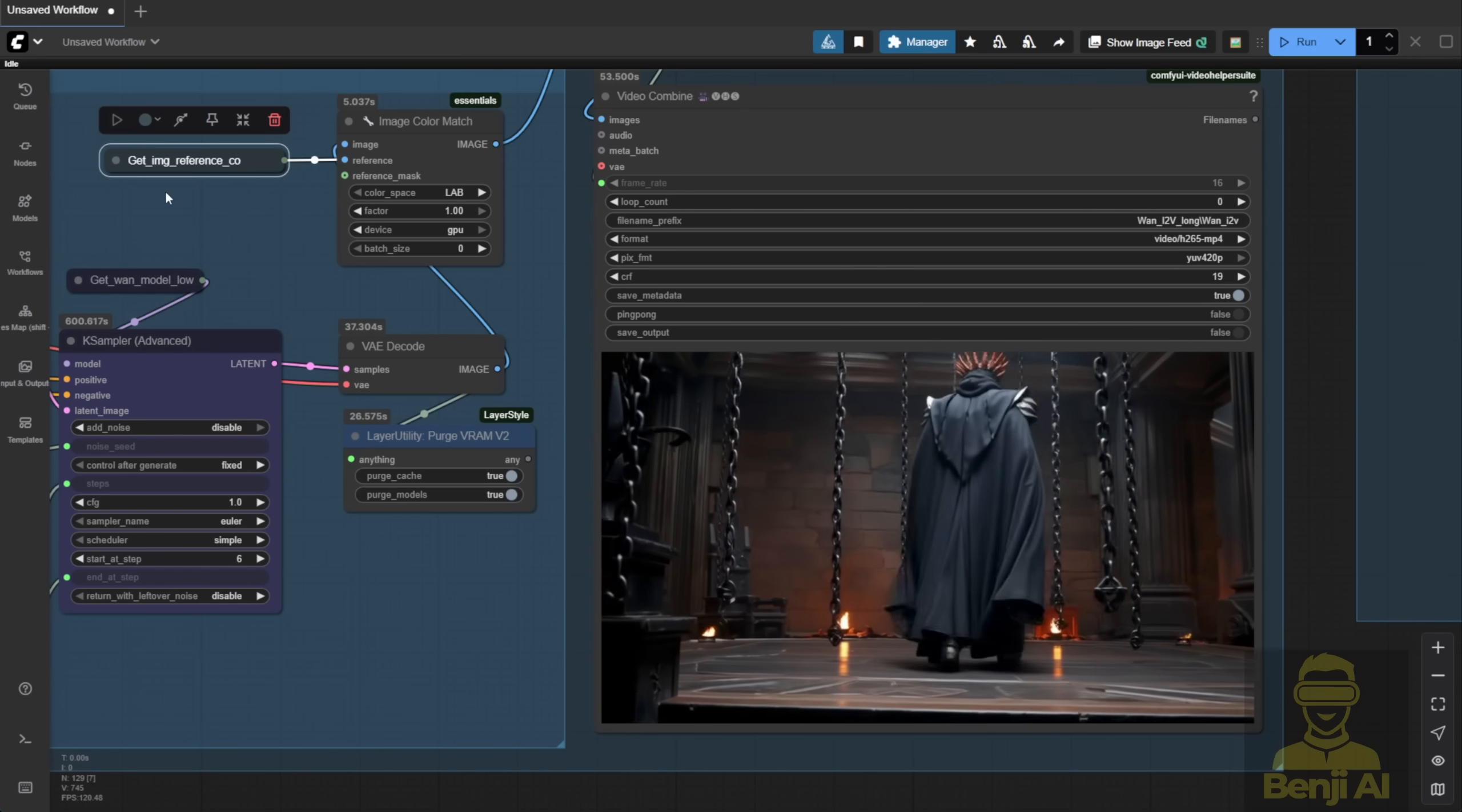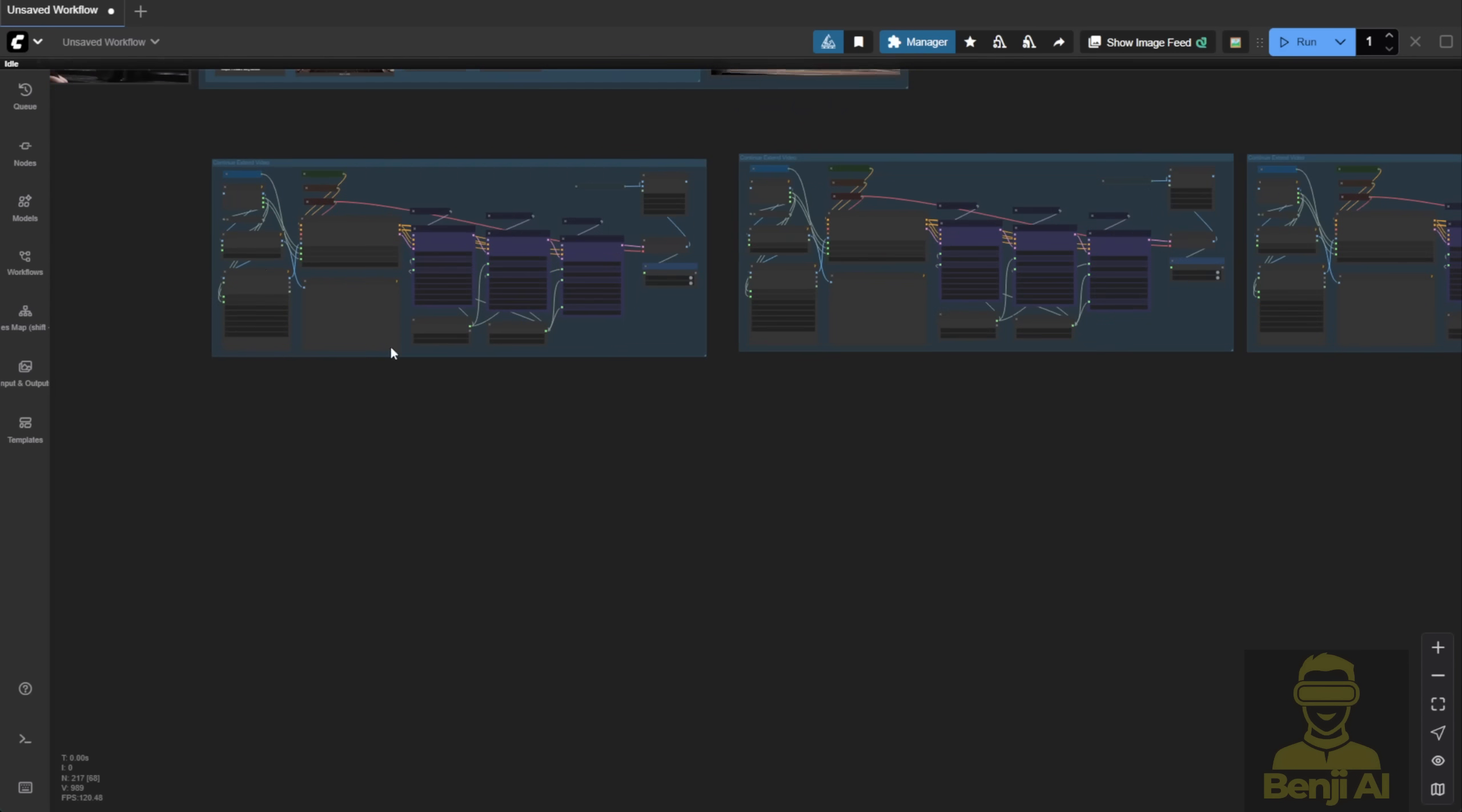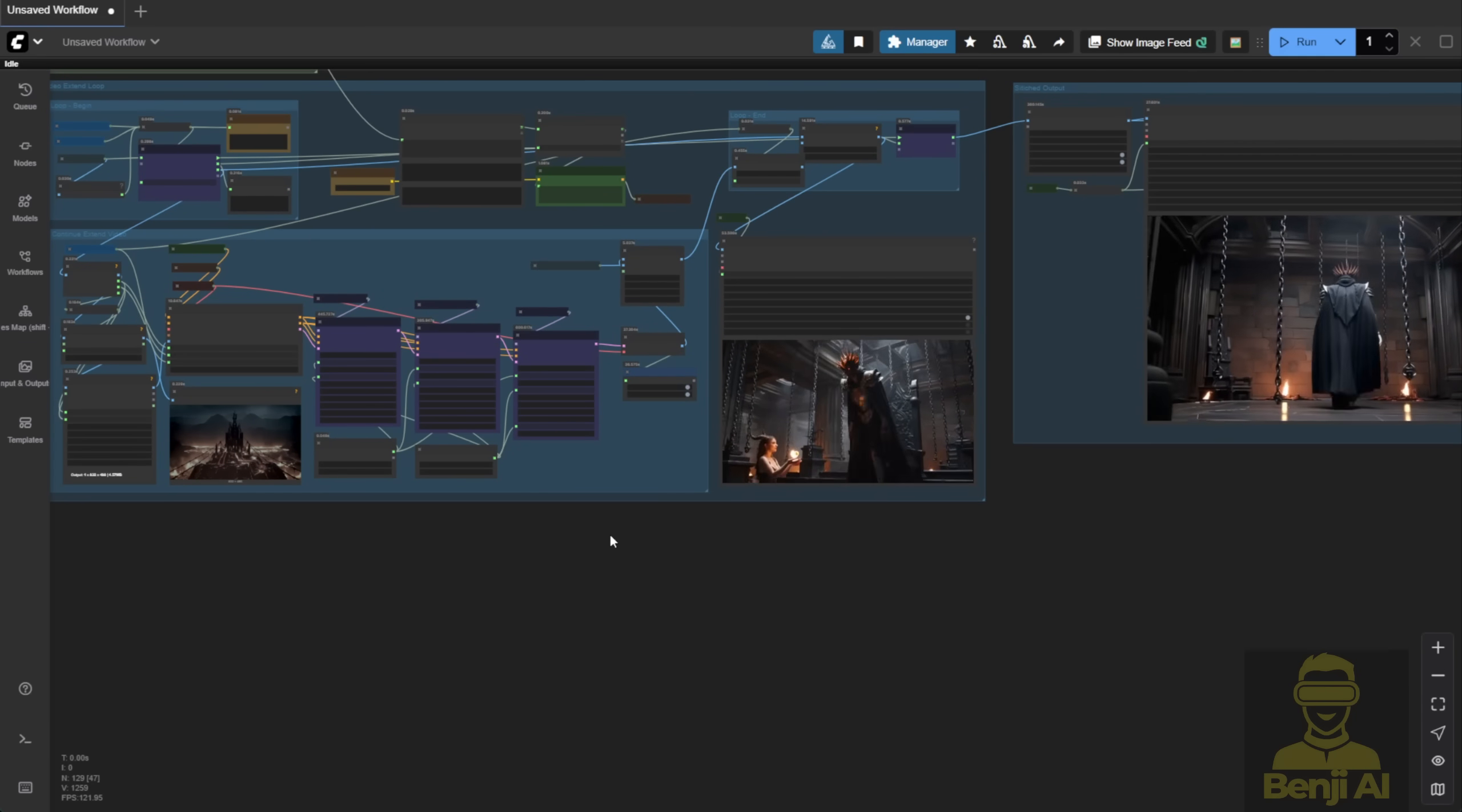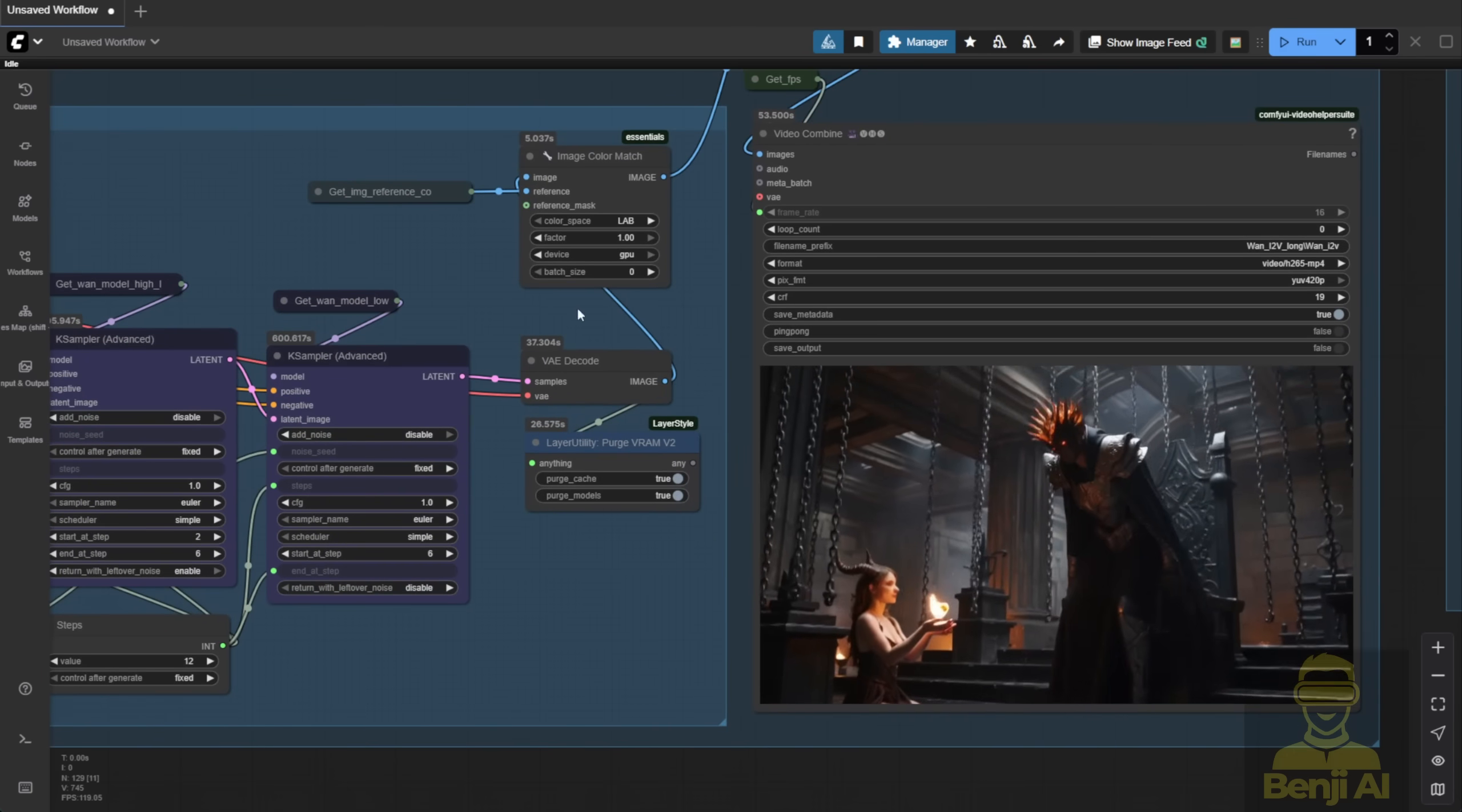One big advantage of the looping method? It's dynamic. You're not hard-coding four fixed groups for 20 seconds like some people do. That's rigid and not scalable. With loops, you can generate any length. Perfect for commercial or enterprise use. Same concept as my old WAN 2.1 vase long length workflow, just updated for WAN 2.2.